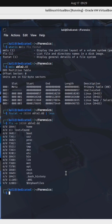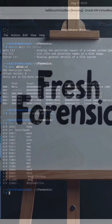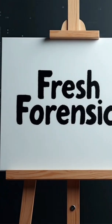What we get back is the root file system for a Linux based system including dot directories. Fresh forensics baby.